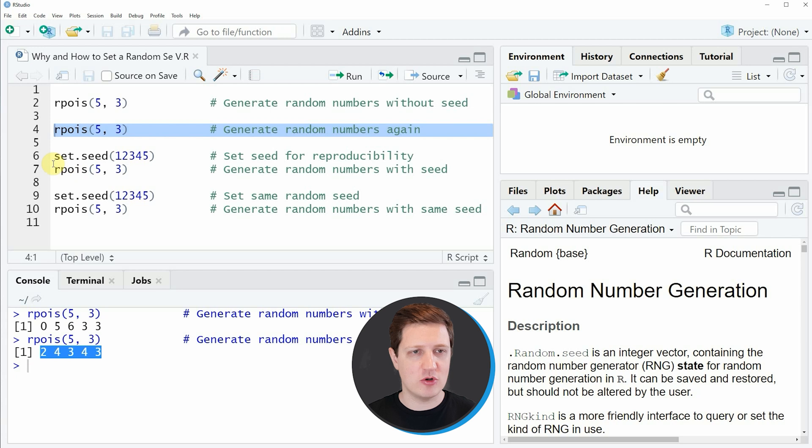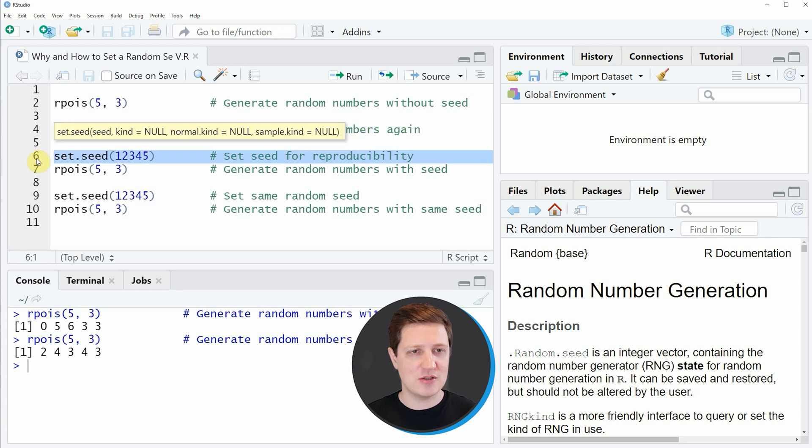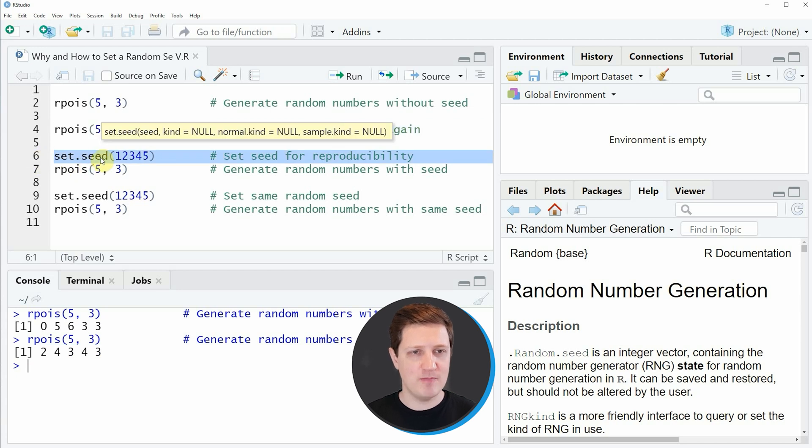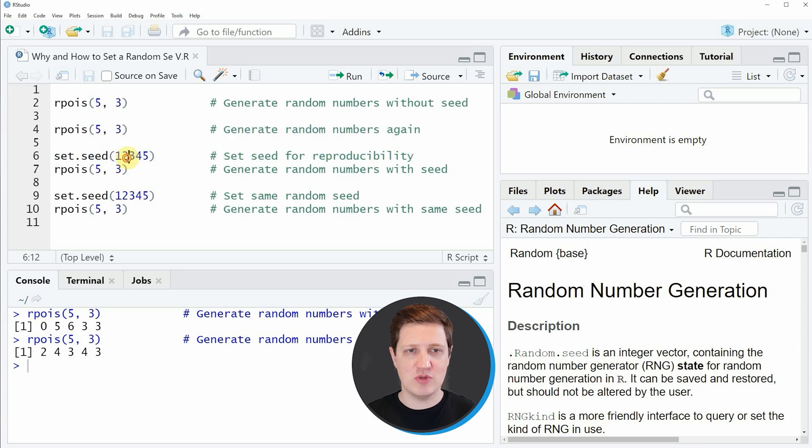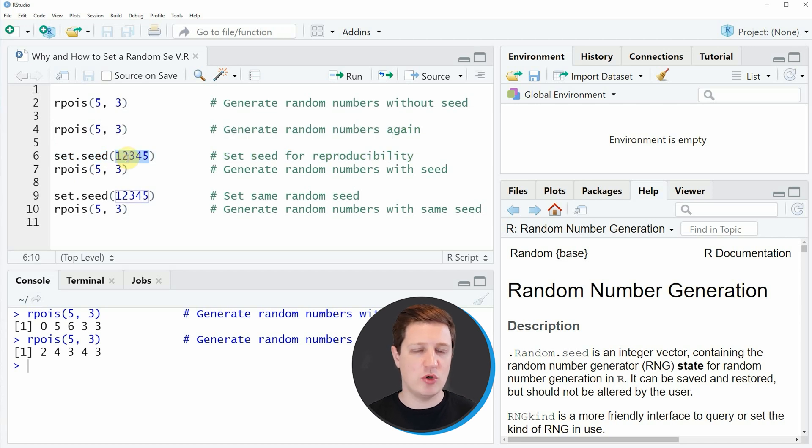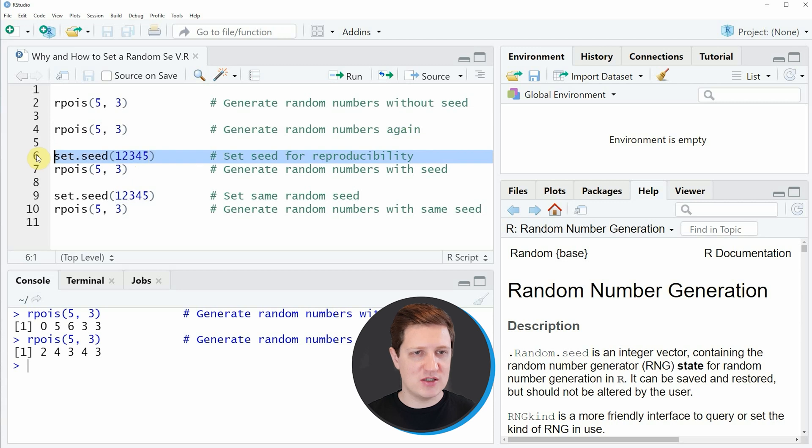In the next lines of code I'm using a seed. As you can see in line 6 of the code I'm applying the set.seed function. Within the set.seed function we just have to specify any number that we want. If you run line 6 of the code our seed is set.